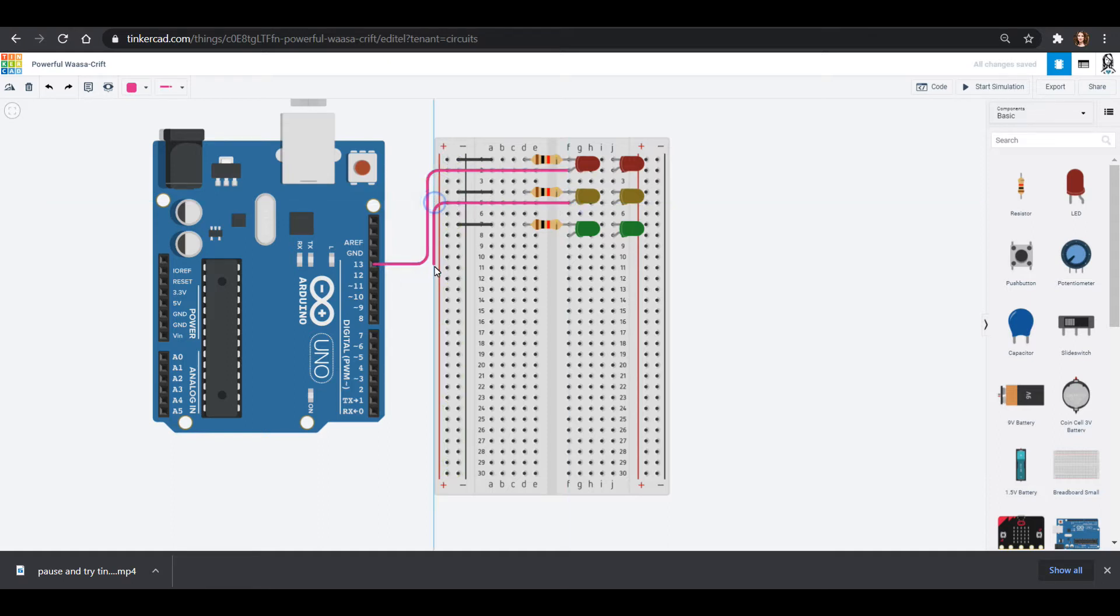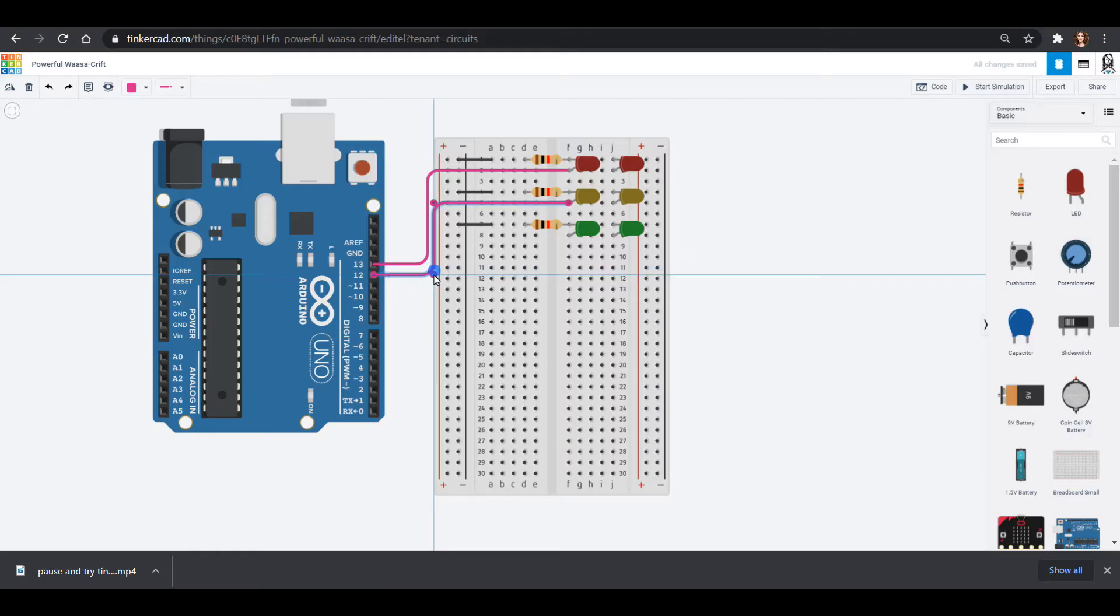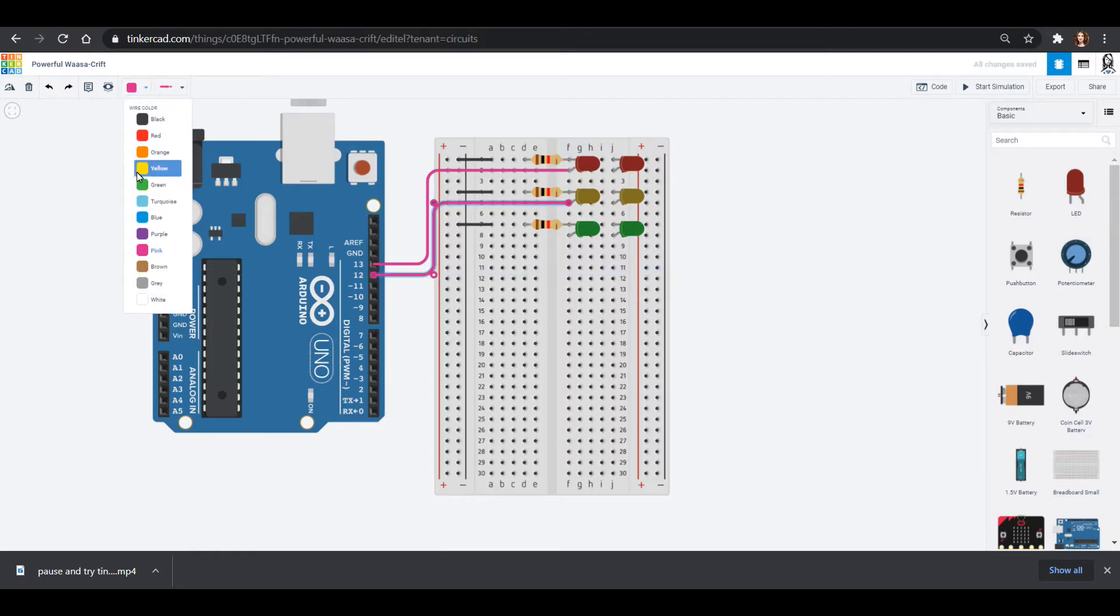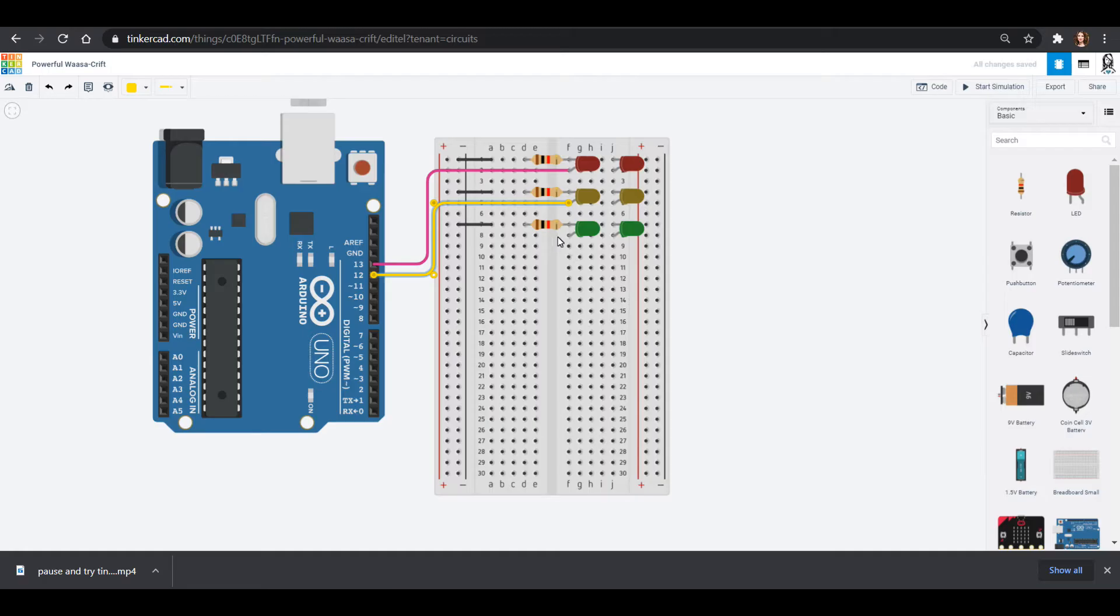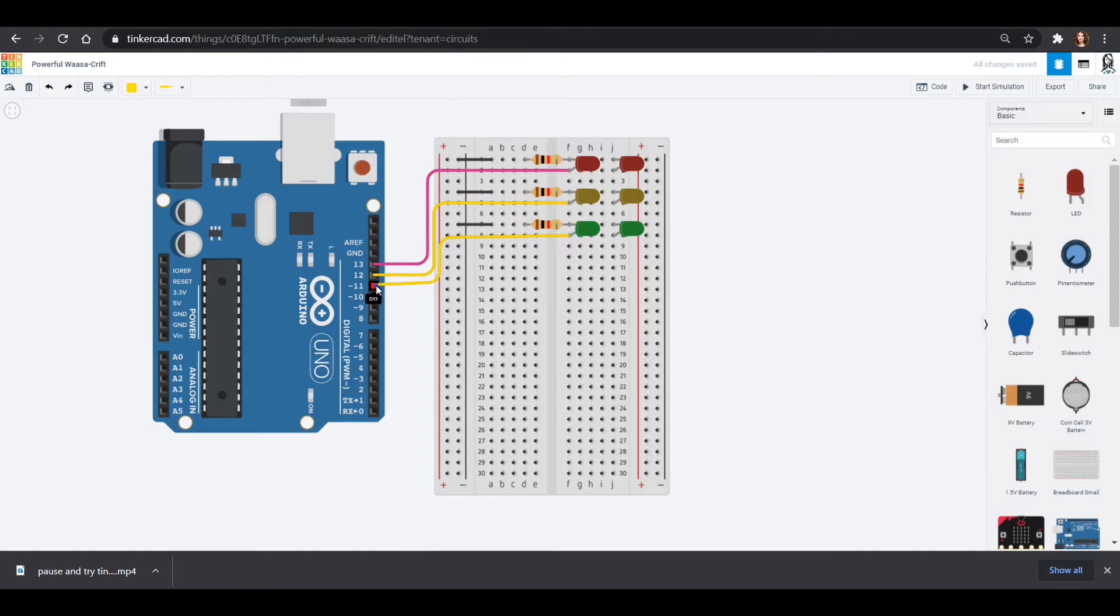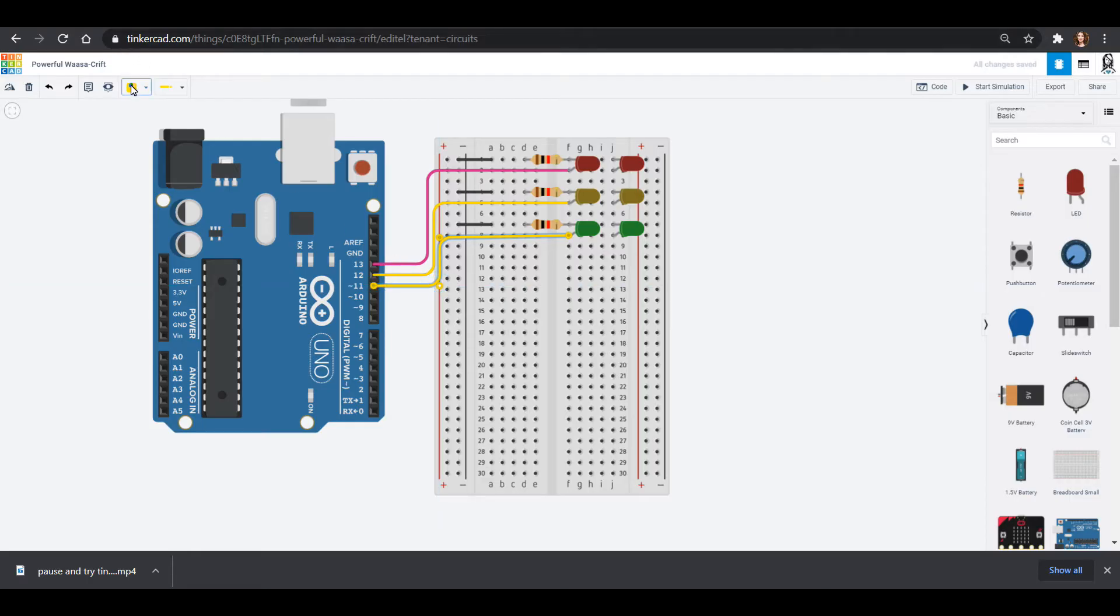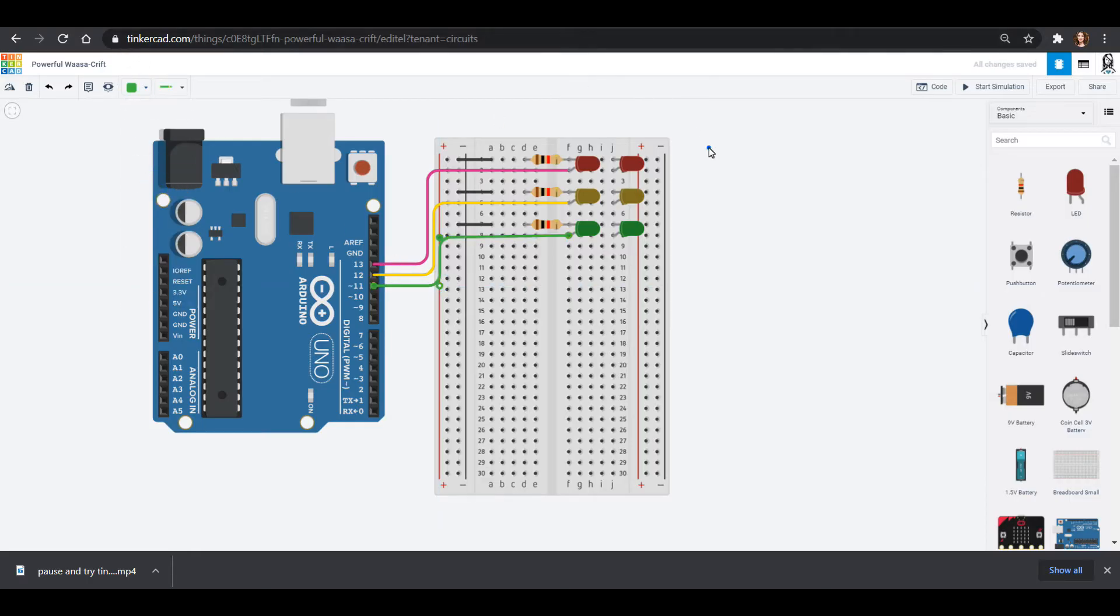And then I'm going to do this again for yellow. Yellow will go into pin 12 here. And one more time for green. And green will go into pin 11. And I'm coloring these guys sort of the same colors as my LED pieces.